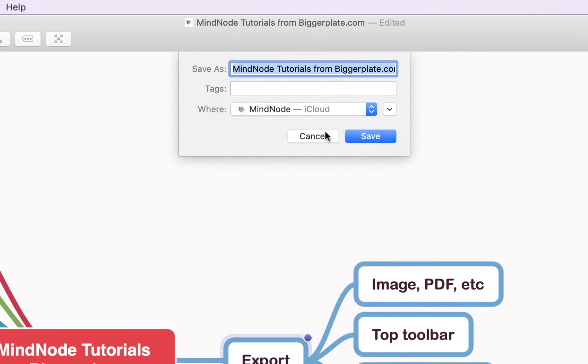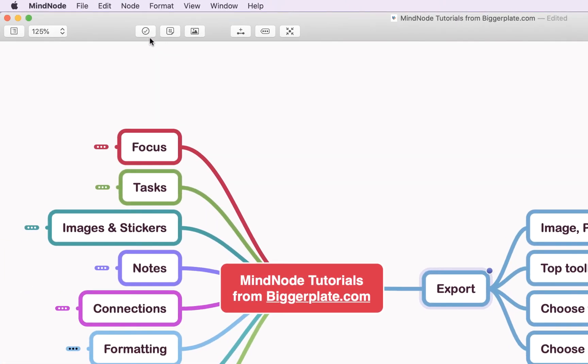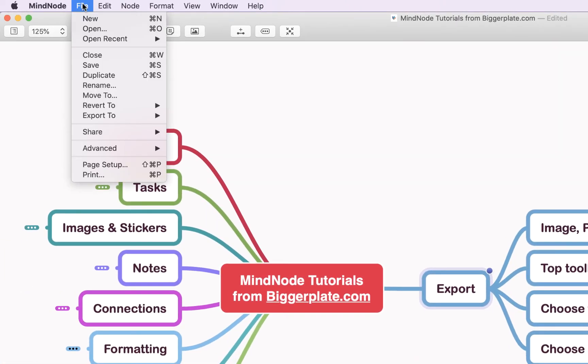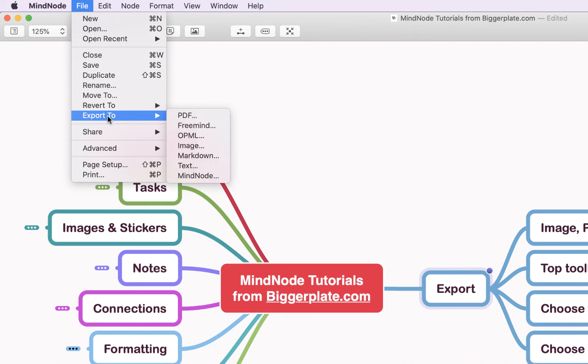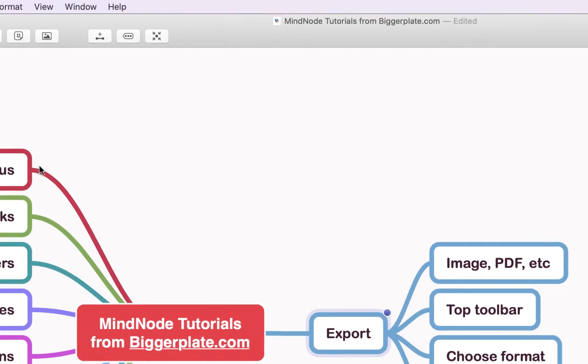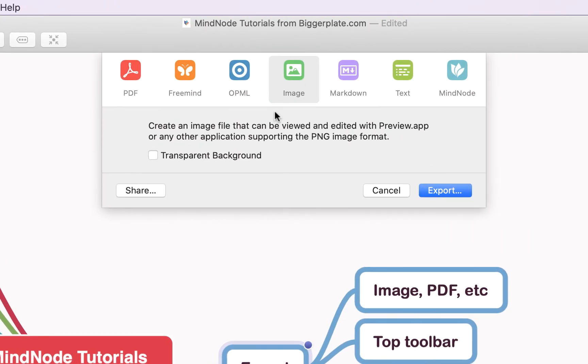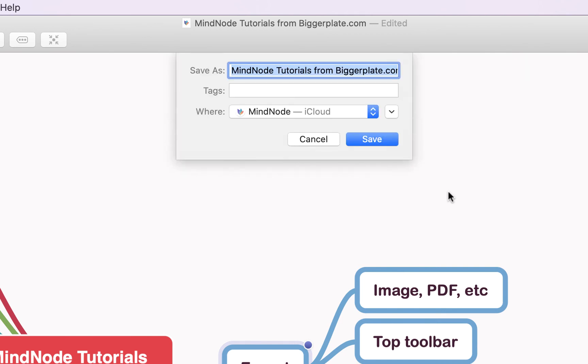The process for an image is very similar. We say File, export to image, and now you can decide whether you want it to have the same background as it has currently in MindNode or give it a transparent background. Once again, you simply click export and give it a name and a location.